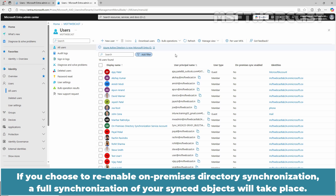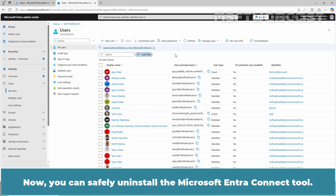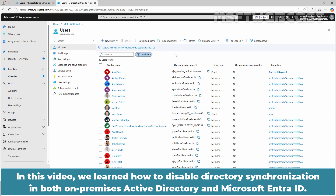If you choose to re-enable OnPremises directory synchronization, a full synchronization of your sync objects will take place, which may take a considerable amount of time depending on the number of objects in your Active Directory. Now you can safely uninstall the Microsoft Entra Connect tool. In this video, we learned how to disable directory synchronization in both OnPremises Active Directory and Microsoft Entra ID.